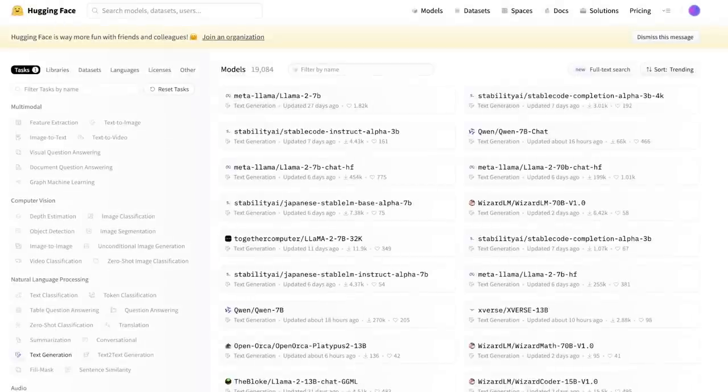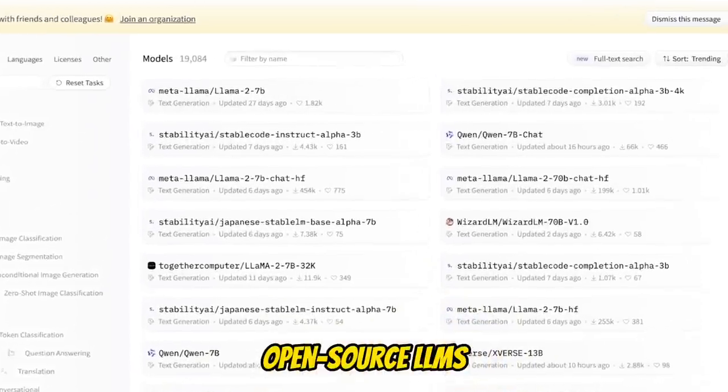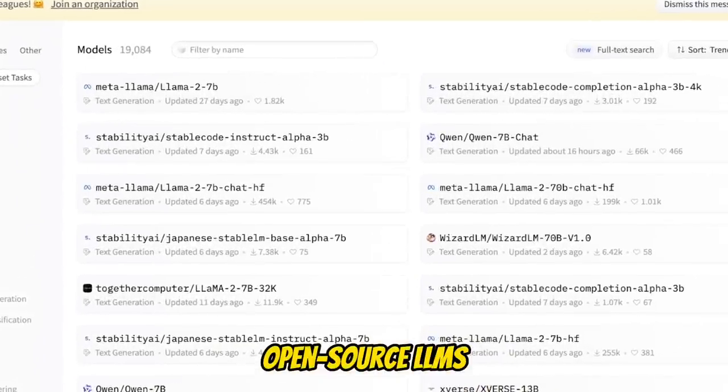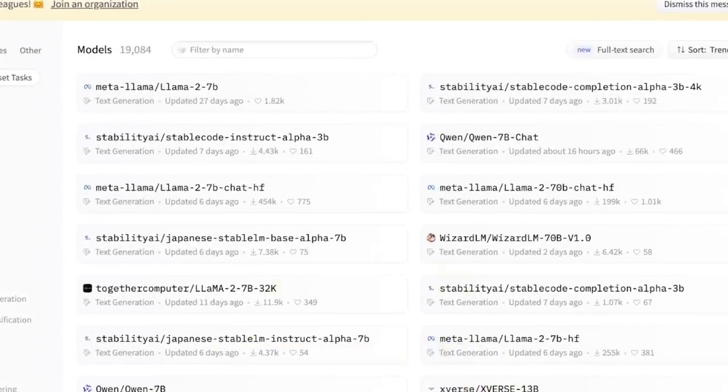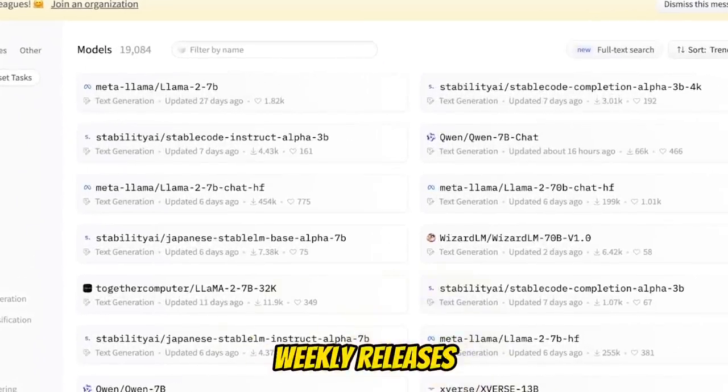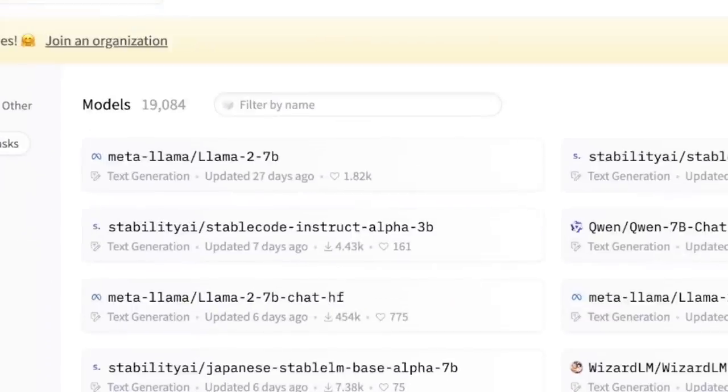If you go to Hugging Face and check for open source large language models, there is almost a new model every week just for text generation.